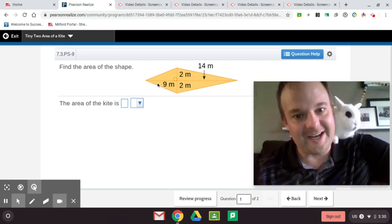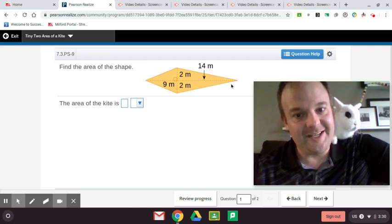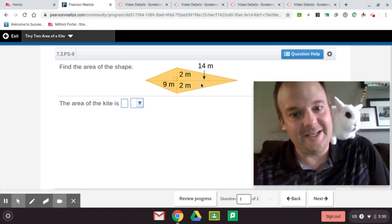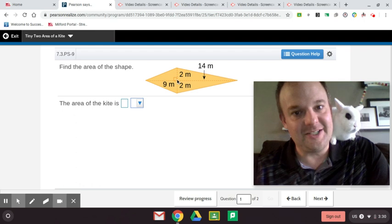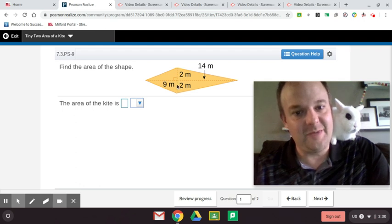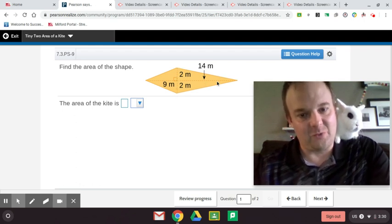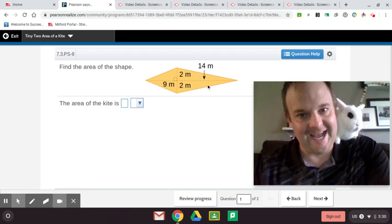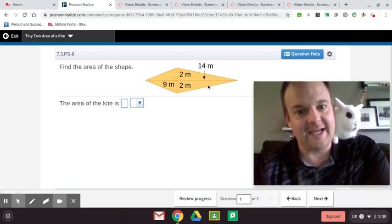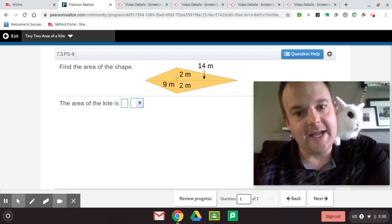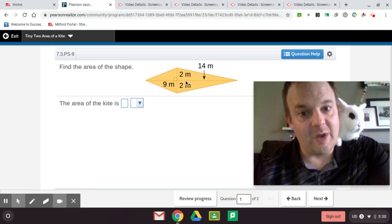Here we have a kite and you can see the dimensions. From here to here is 14 meters, from here to here is 9 meters, from here to here is 2 meters, and from here to here is also 2 meters for this kite.